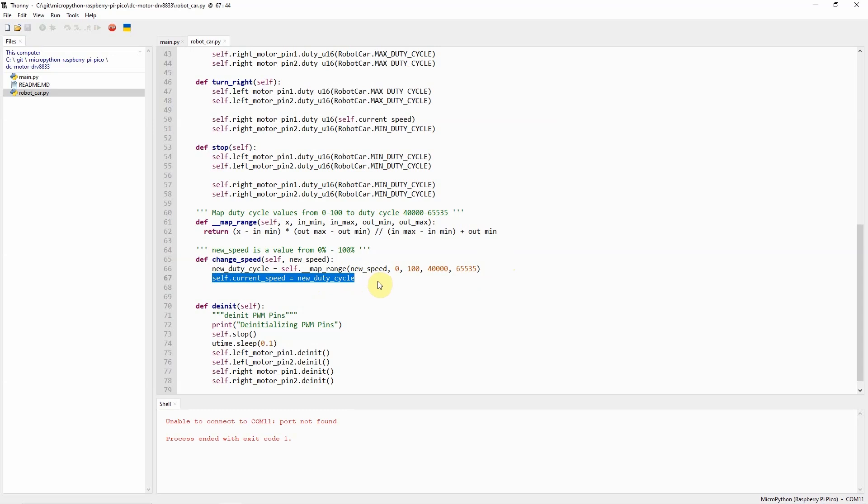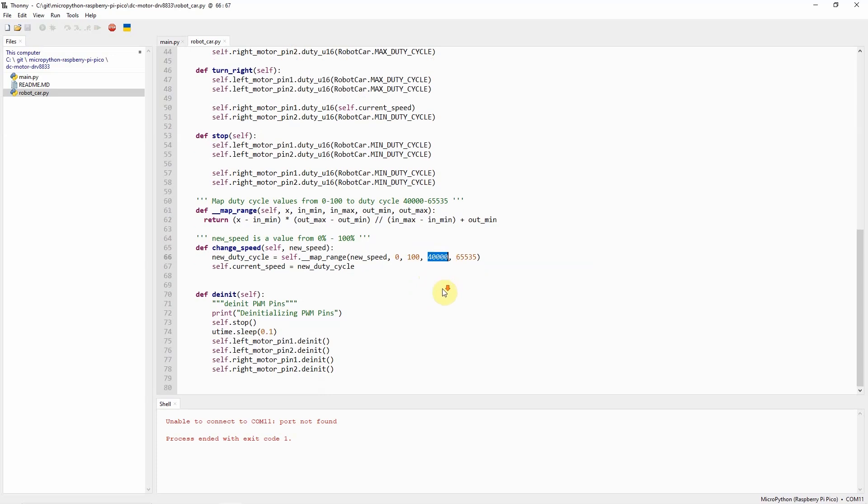Now, the question is, how did I arrive with this value, which is 40,000 and 65,535? I just did a trial and error. I have checked the duty cycle where I have seen the DC motor to move in a particular direction, and I noticed that passing 40,000 is the smallest value that I can pass into my circuit so that I can move the DC motors.